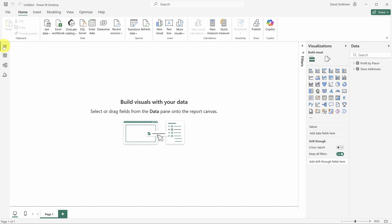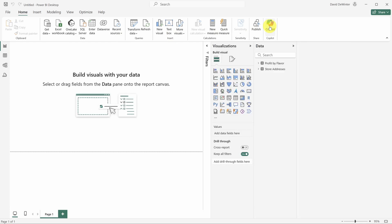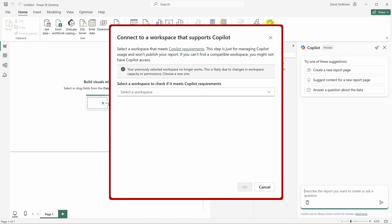Here we are at the number one problem, a blank page. What visuals should we put on our dashboard? Let's call on Copilot to help. Click the Copilot button at the end of the home tab on the ribbon. Now, if you see a dialogue like this and you can't select a workspace, then I'm sorry, my friend, you don't have access to Copilot.